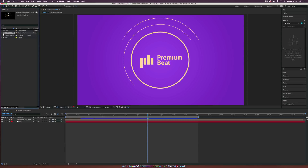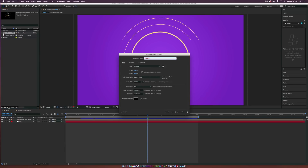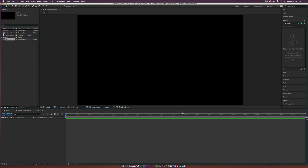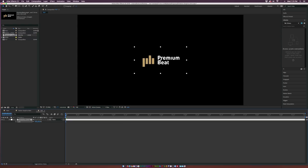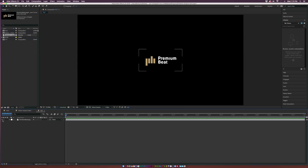Let's go ahead and create a new composition by clicking on the Filmstrip icon. We'll just call this one TUT, and I'm using 1920 by 1080, 10 seconds will do, and we'll click OK. The first thing I want to do is bring in my logo right off the start, and I want to hit S on my keyboard to bring up the Scale property, and I can just scale this into place. Then we click the eye icon here to just hide it for now.